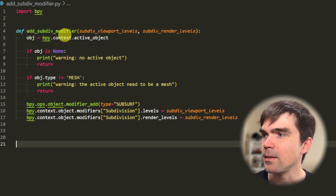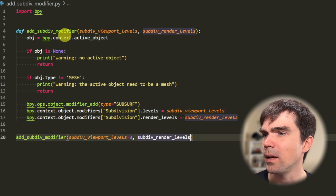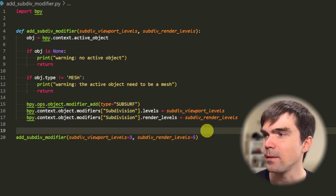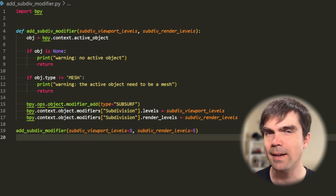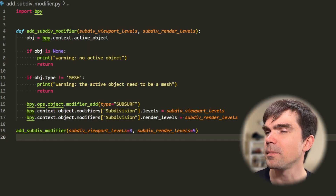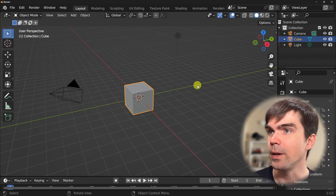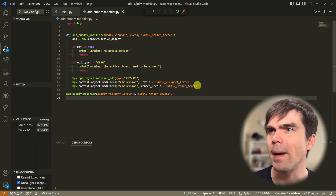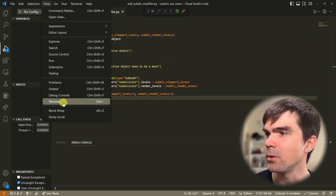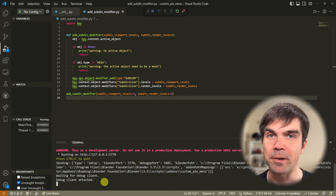I'll call the function with viewport levels set to 3 and render levels set to 5, then save the file. Let's start Blender from VS Code using the command palette and select version 3.5. Blender boots up. Going back into VS Code, I'll open the terminal — at the bottom you can see the output from Blender.